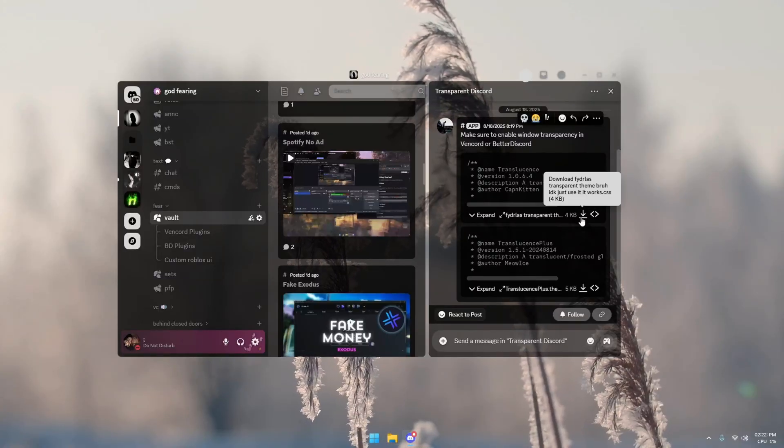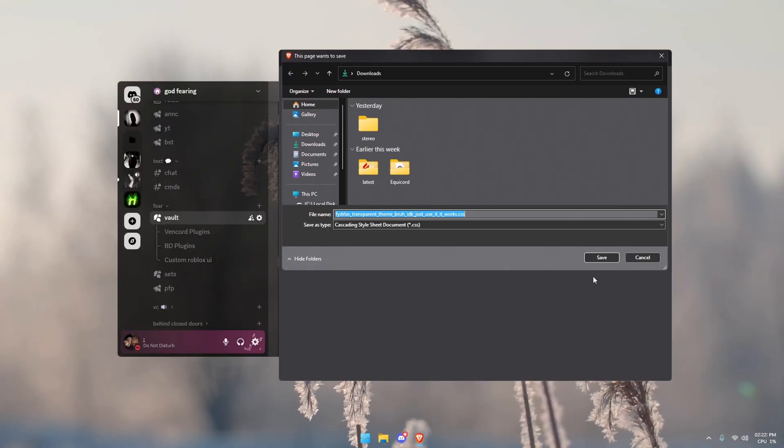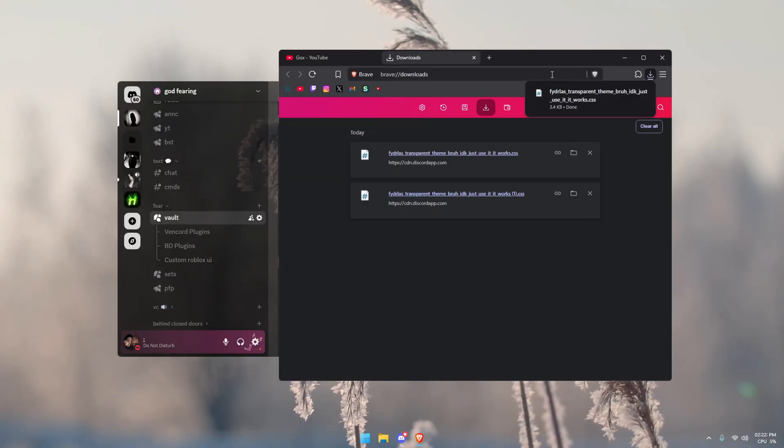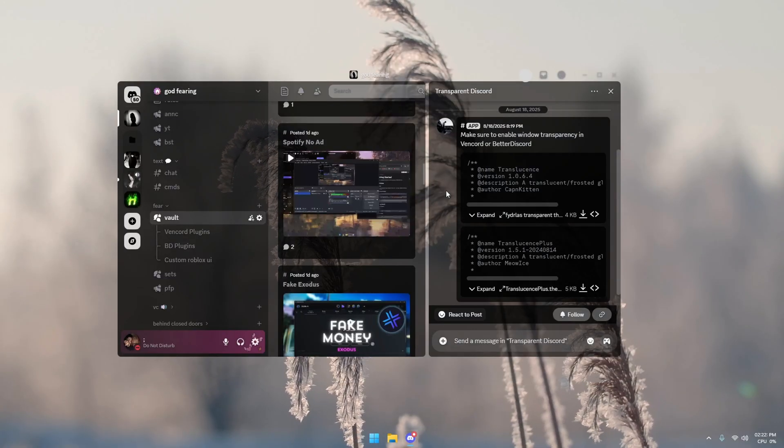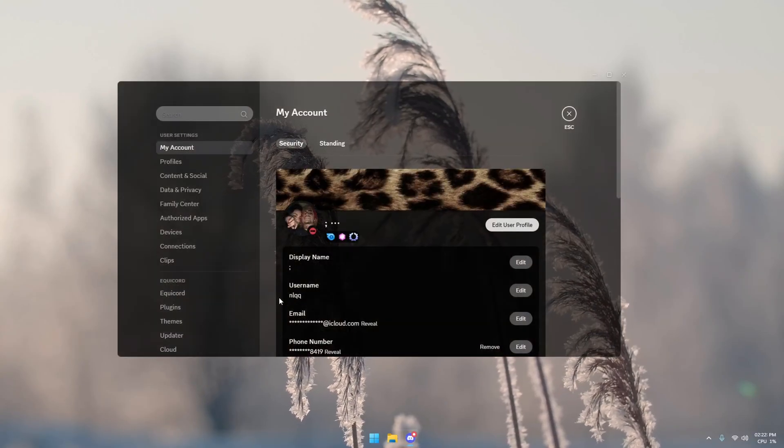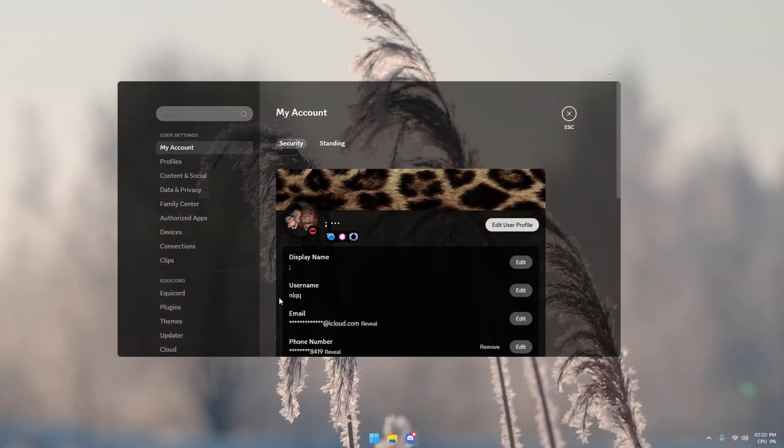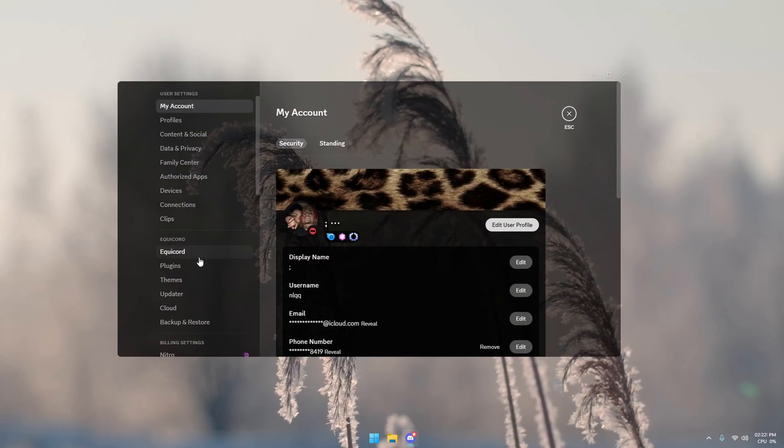So what you're going to do is you're going to download one of these, either or, or even both, see which one you like best. Then once you download it, you got to have either Vencord or BetterDiscord.